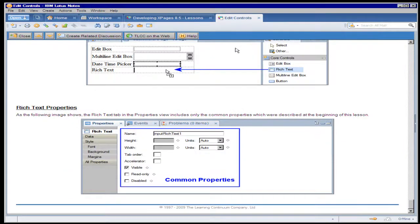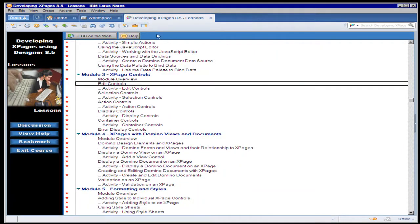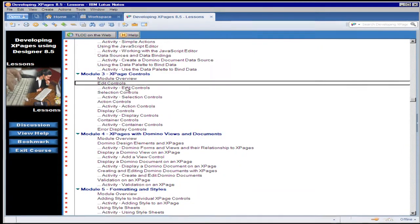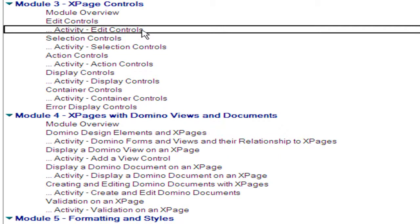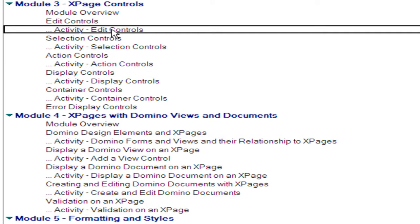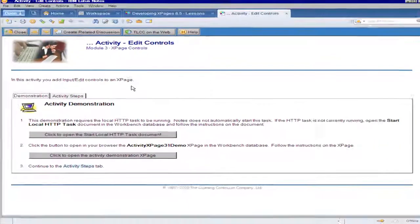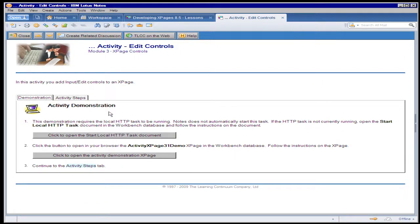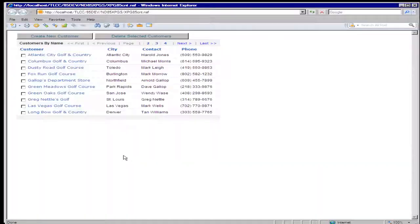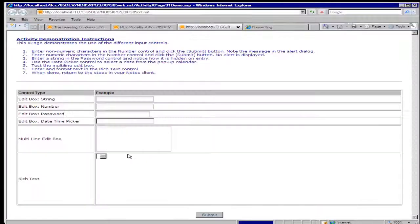And then I'm going to close that lesson and immediately following that lesson, the student encounters an activity on edit controls. So almost every lesson is followed by an activity. In this case, they're going to try out what they just learned in that lesson on edit controls. So first off, there is a demonstration of what they're going to be doing in the activity.